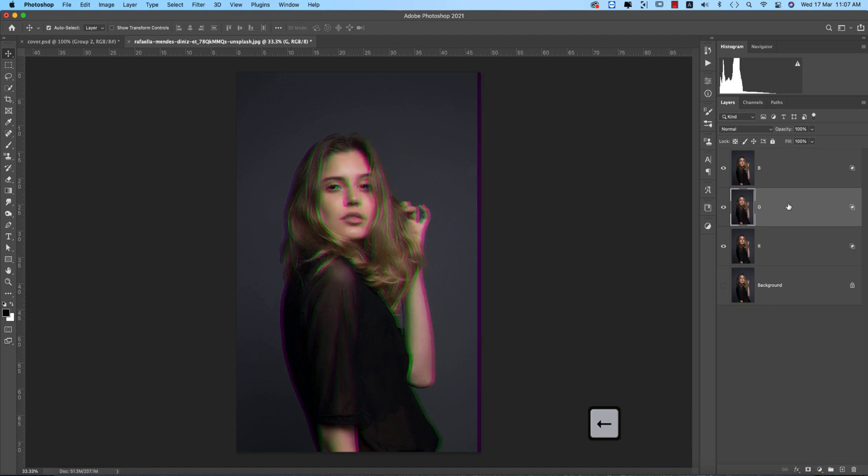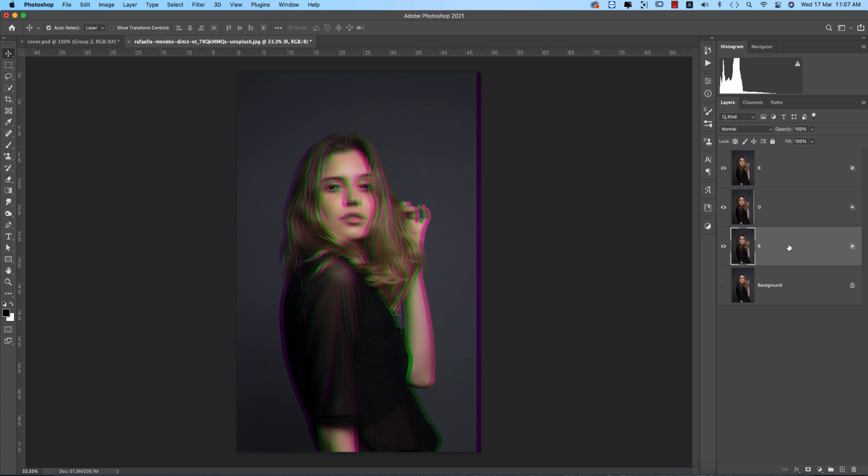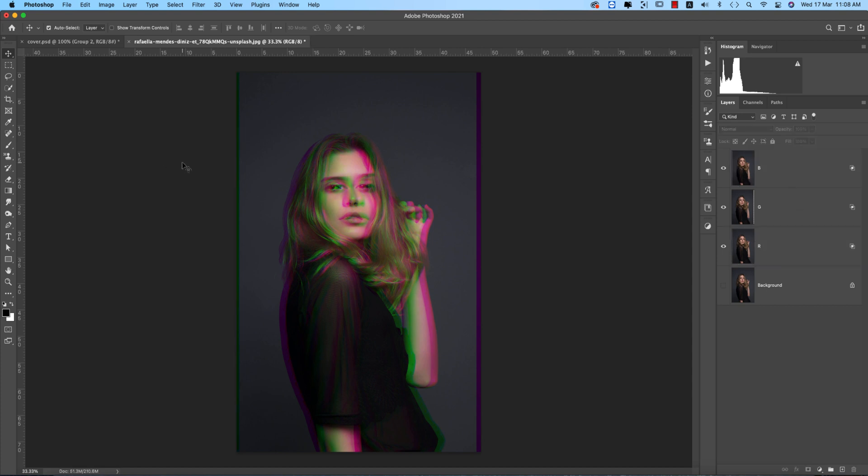For this one, press Shift and hold it, then press the right arrow key three or four times. You're getting this type of effect.